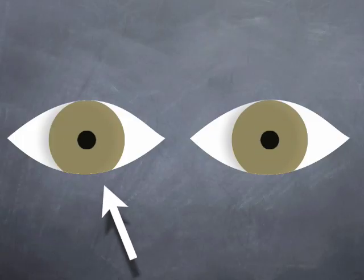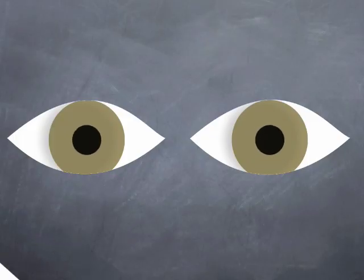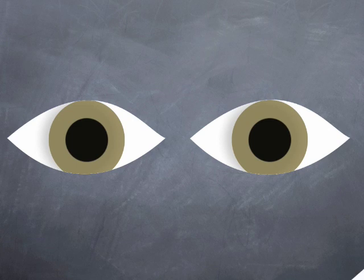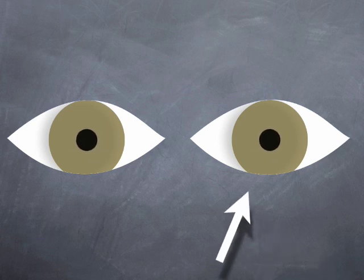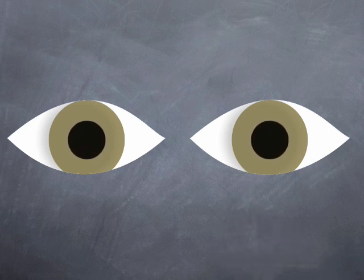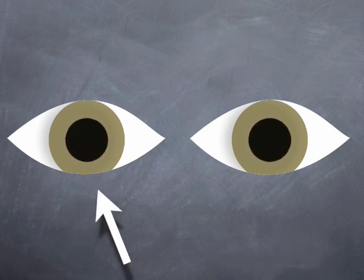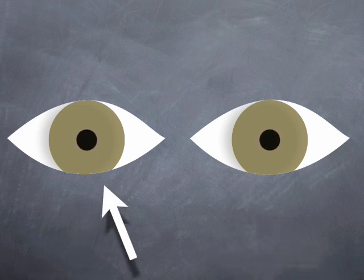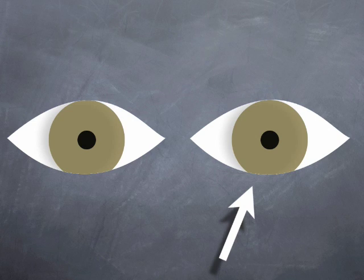Then, with the lights still off, I check each eye has a direct response to light. Finally, I do a swinging light test to check there is no RAPD.